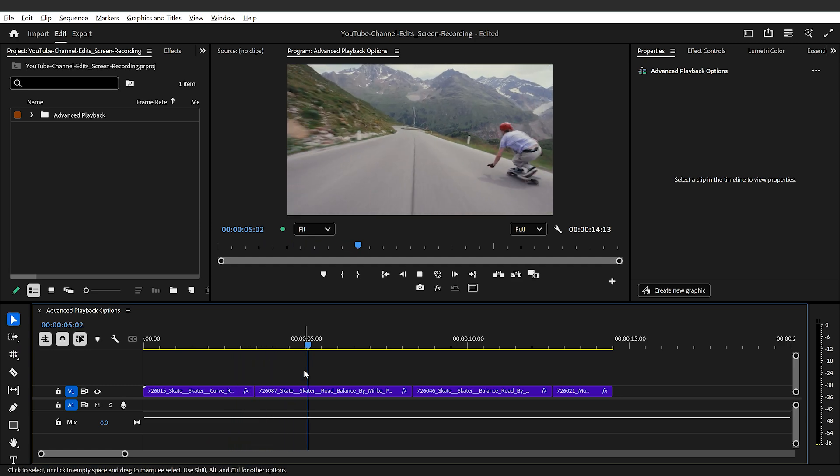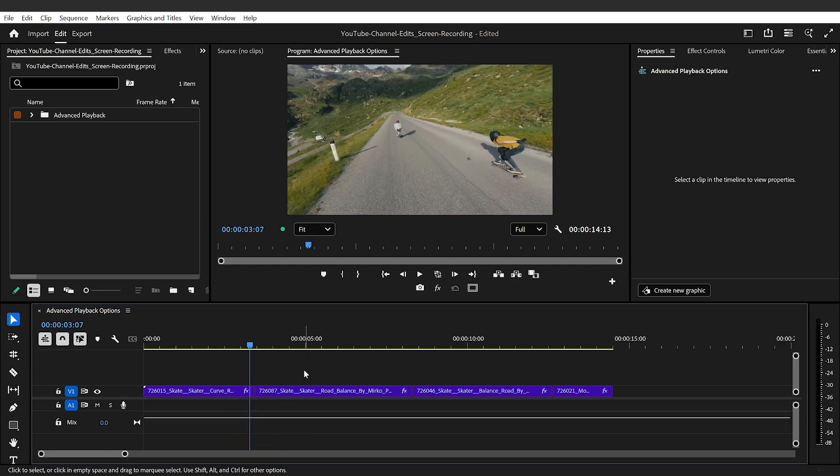Now for some of you, that three second padding might just be a bit too long to wait. So it could also work for a group of edits or I would suggest sticking to play in to out. But this next option is going to power up both of these advanced playback options, which is loop.